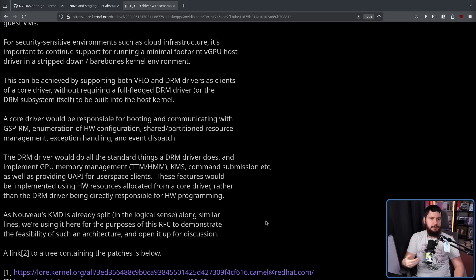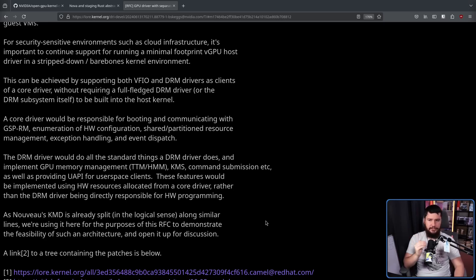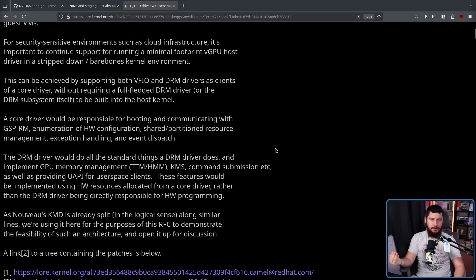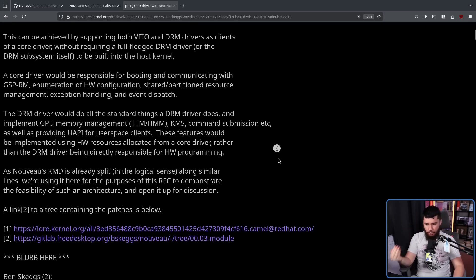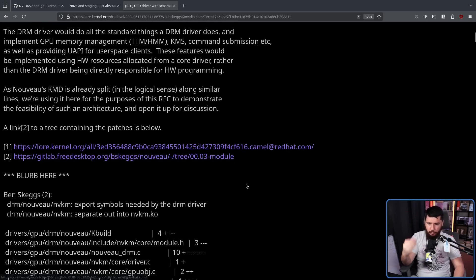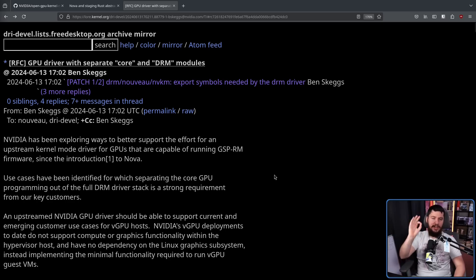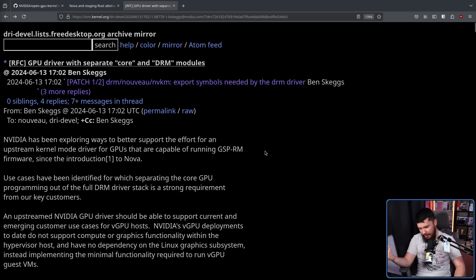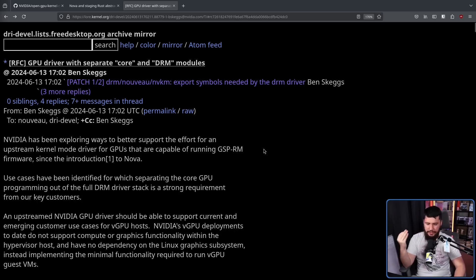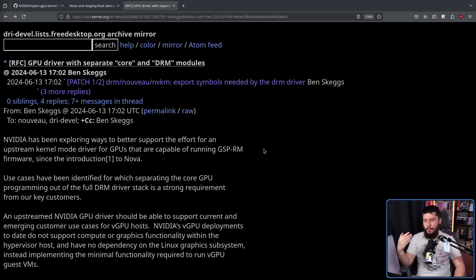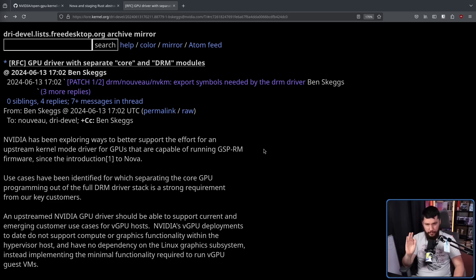Now, this kind of split in a GPU driver is not new, and it's how Novo is already structured. And for the purposes of this RFC for this request for comment, Novo is what is actually being used to demonstrate what they're trying to do here. Now, being an RFC, this does not mean there is confirmation this is going to be done. An RFC is basically, hey, is what we are doing a good idea? Respond, let us know, and if it is a good idea, then maybe we are going to pursue it.